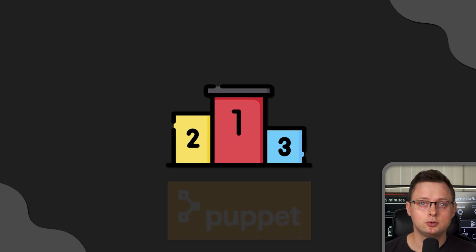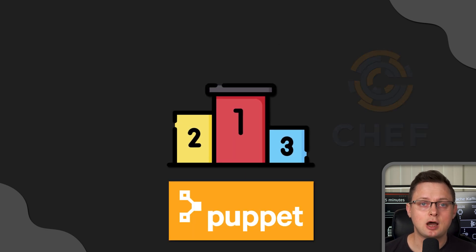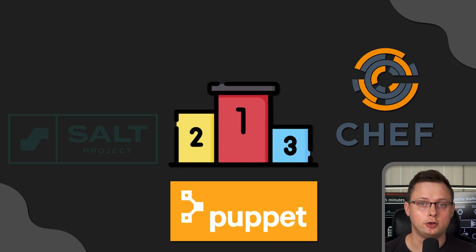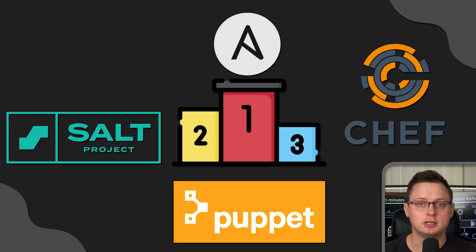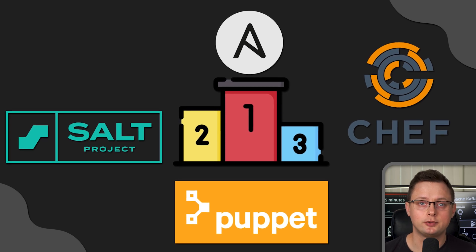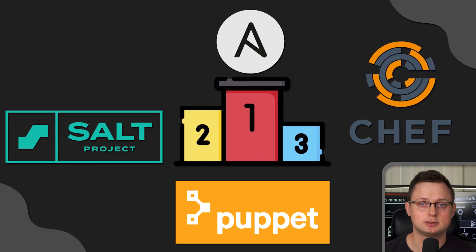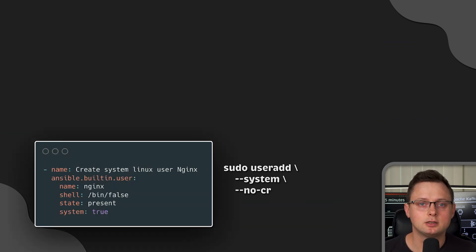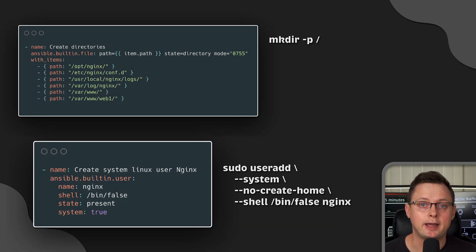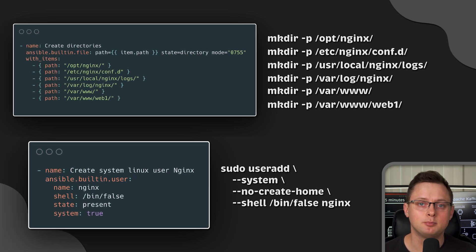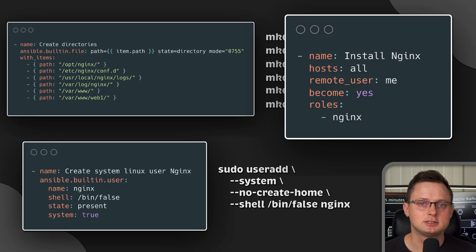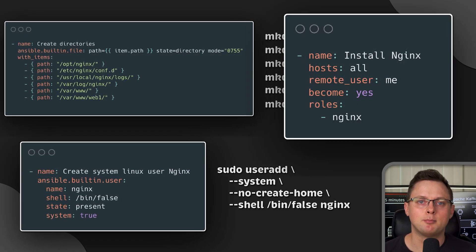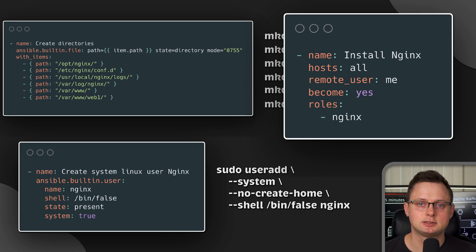Now you need a tool that can do it automatically for you. One of the best configuration management tools out there is Ansible. Every single task you do by hand can be automated using built-in modules. Many of these tasks can be combined into Ansible playbooks.